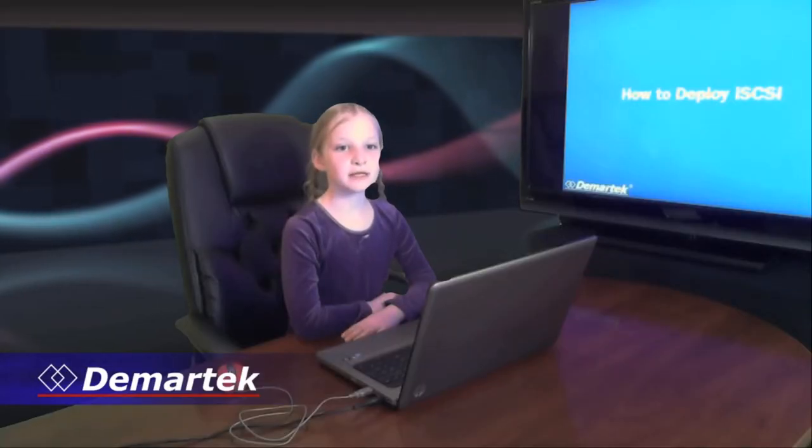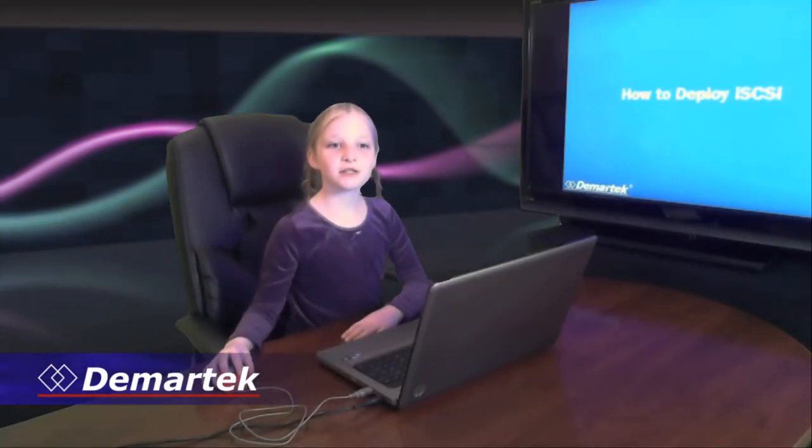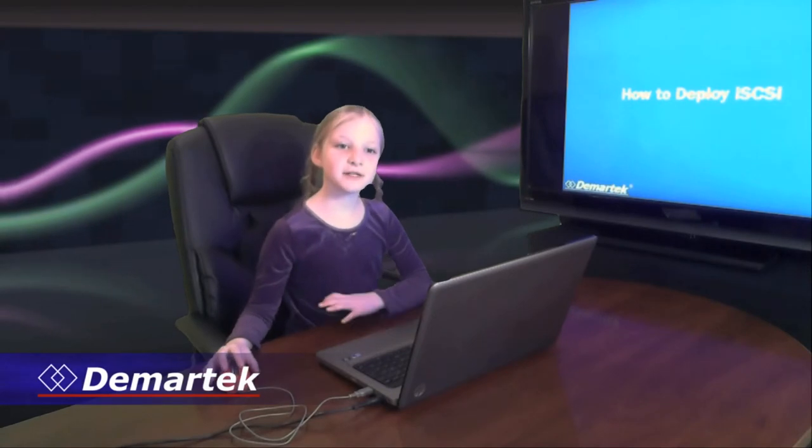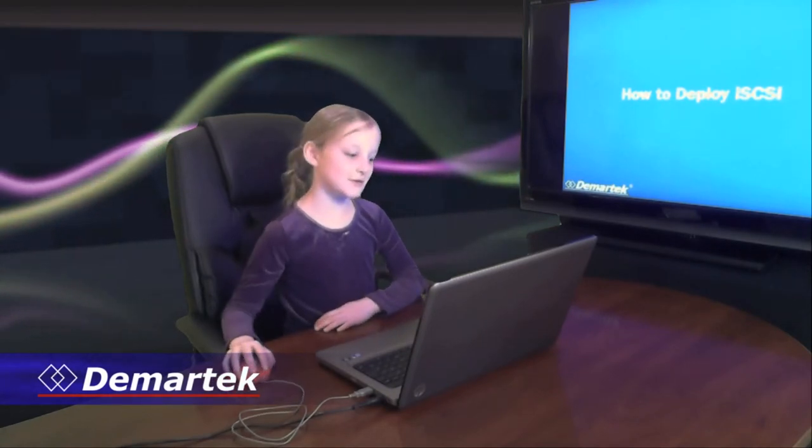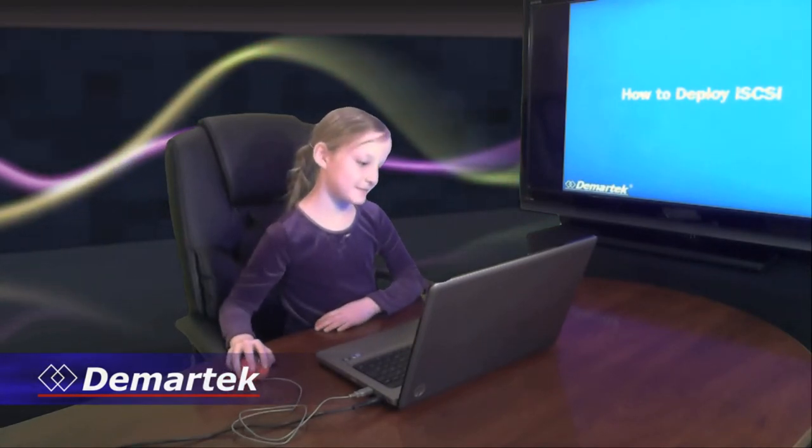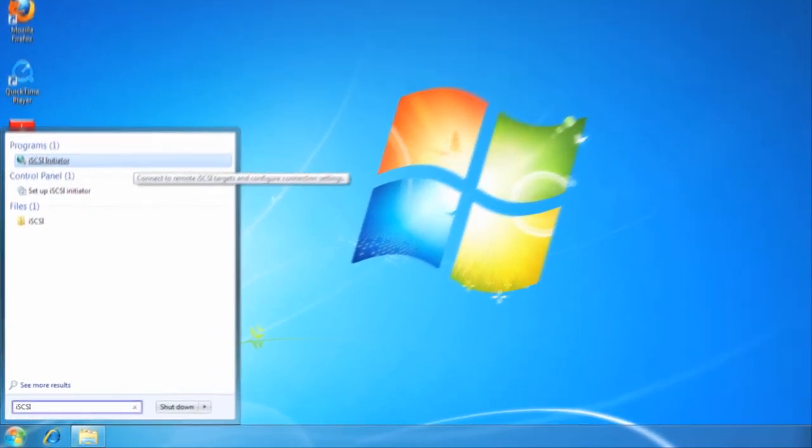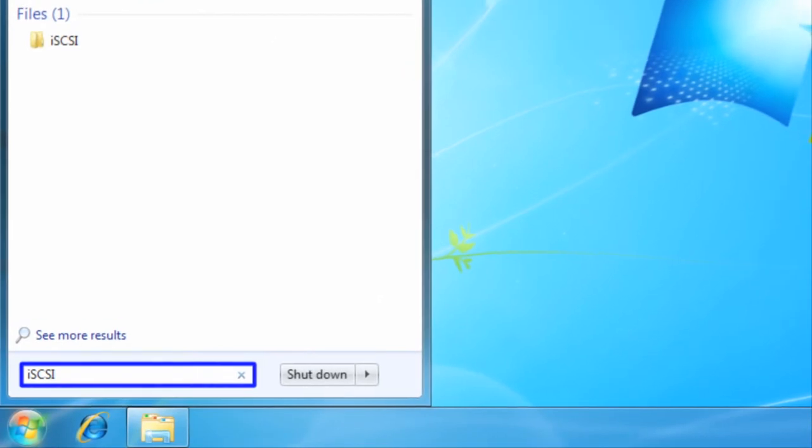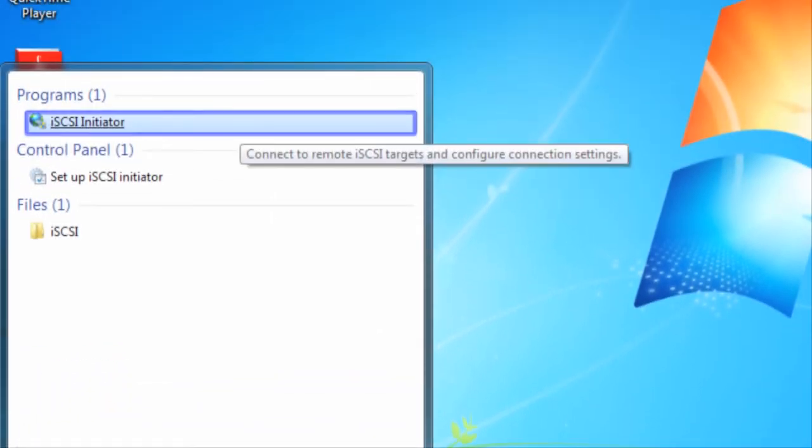To enable iSCSI on this laptop, to access those LUNs we need to start the iSCSI Initiator tool. In Microsoft Windows, we can access the iSCSI Initiator tool from the Start menu by typing in iSCSI in the search field and selecting iSCSI Initiator.